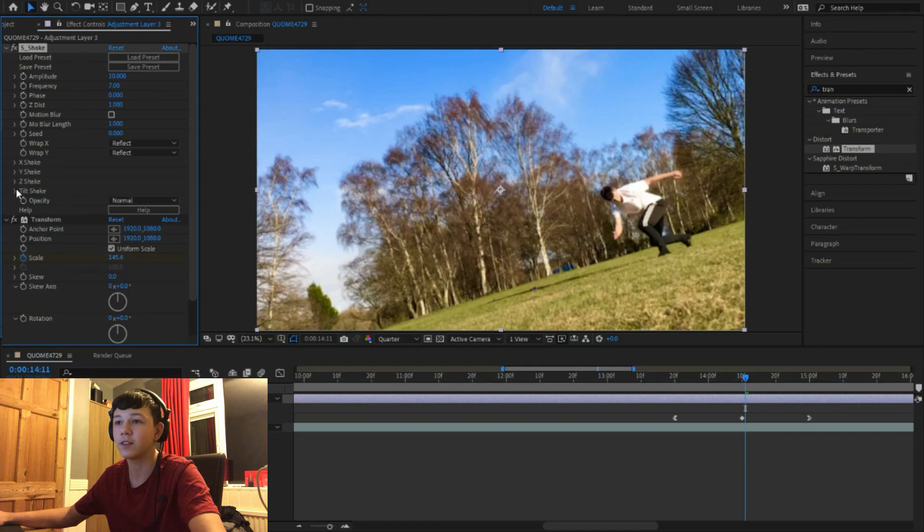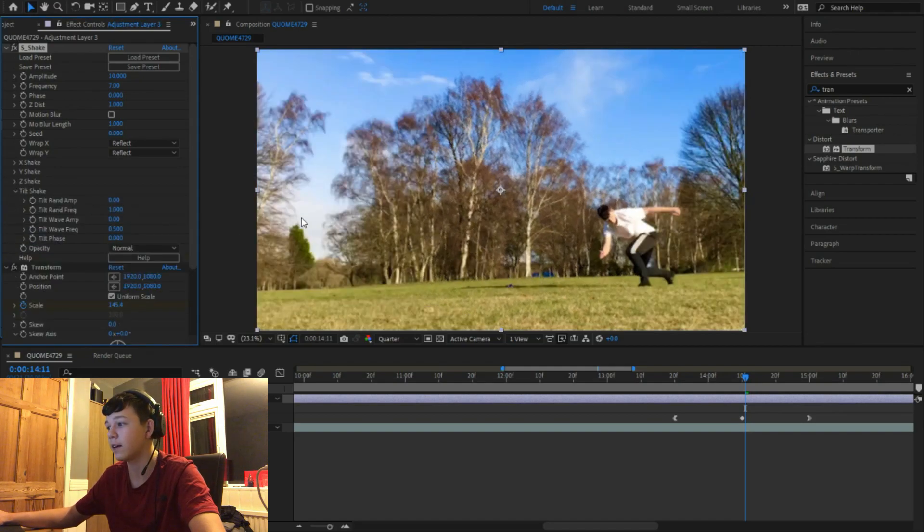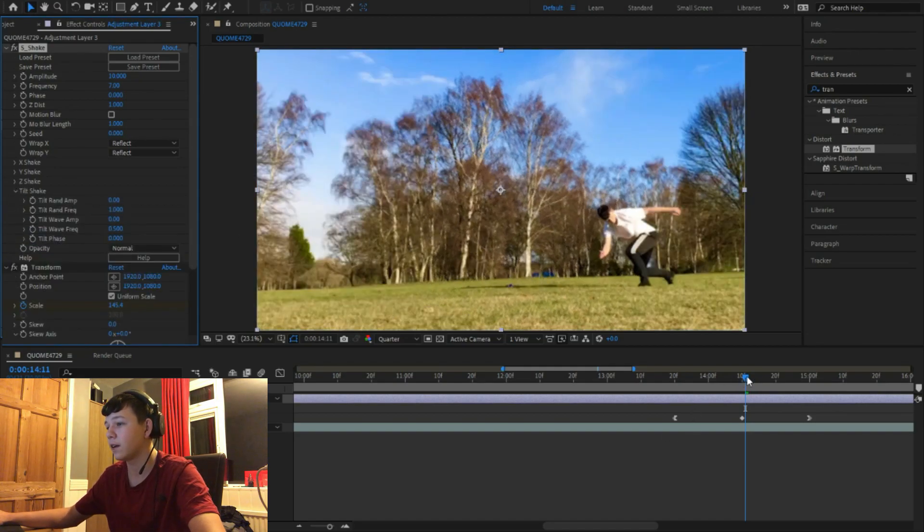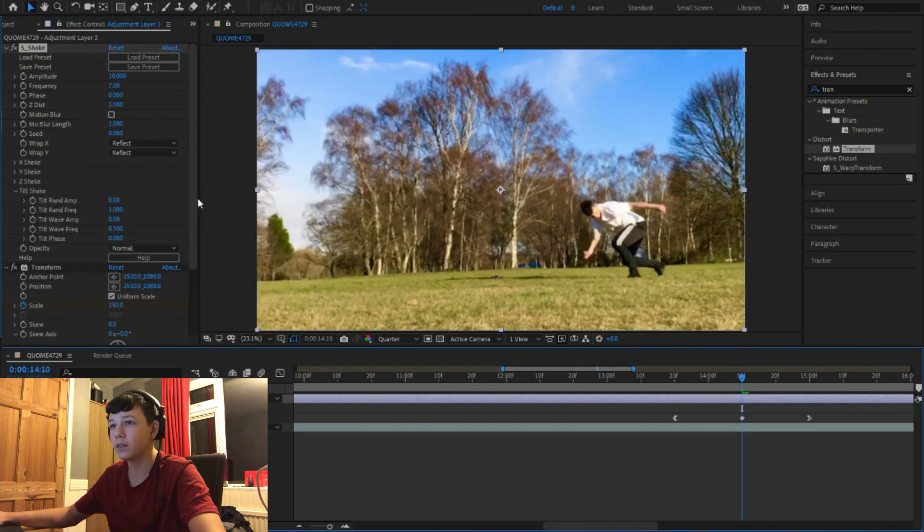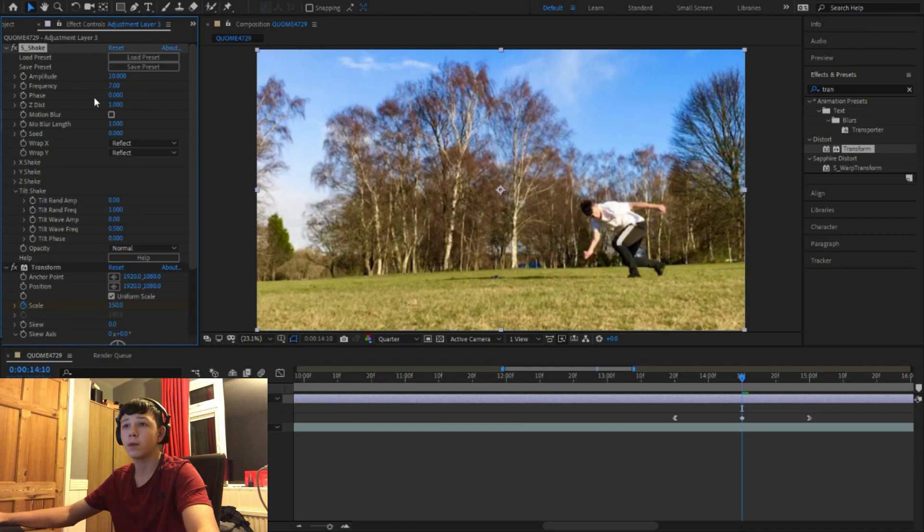And then we use tilt shake, turn that off. I don't like that. Then obviously come back up here.